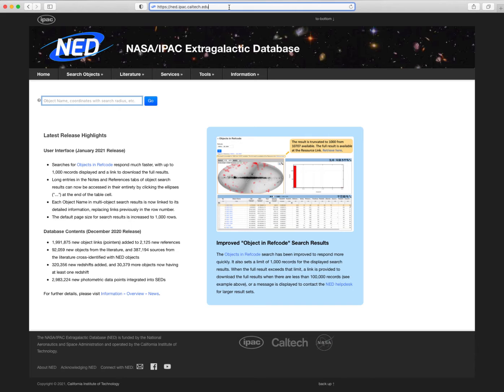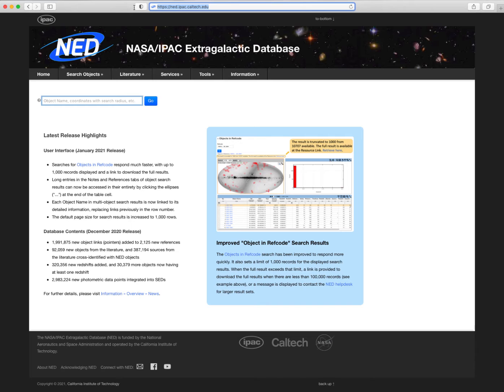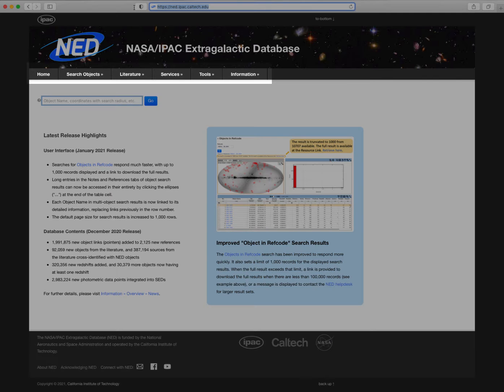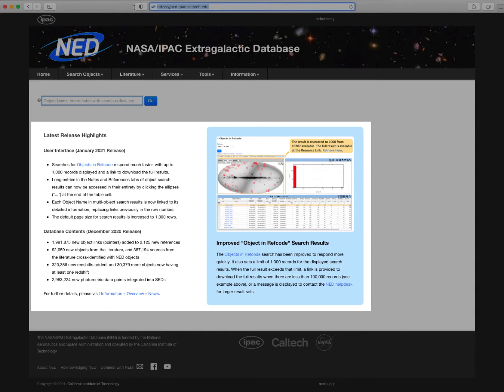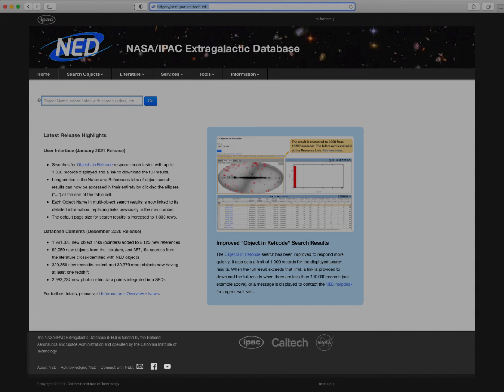The home landing page of NED's web interface is at https://ned.ipac.caltech.edu. When you open that link, you'll find a menu bar that groups NED's services, a search box, NED's latest release highlights with additional information, and links for more near the bottom.